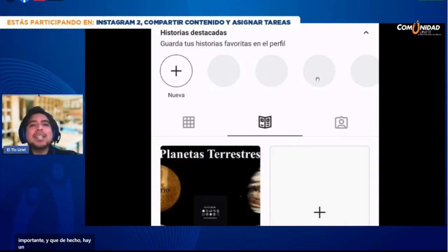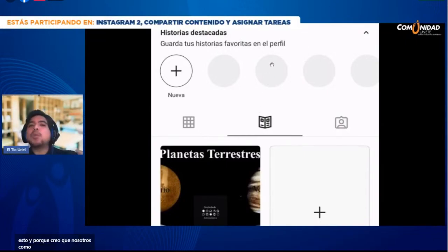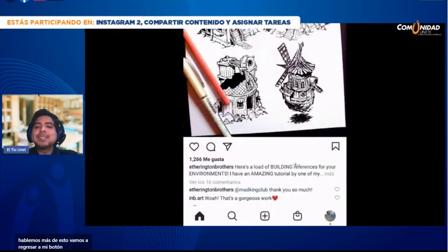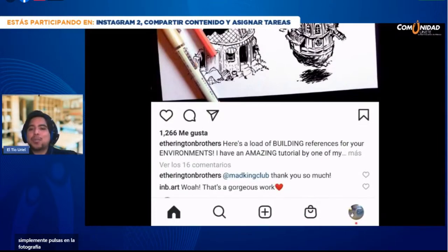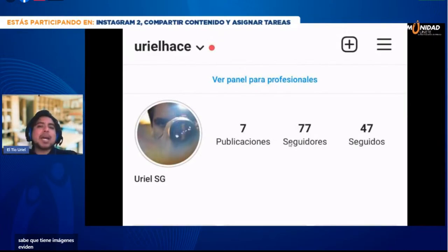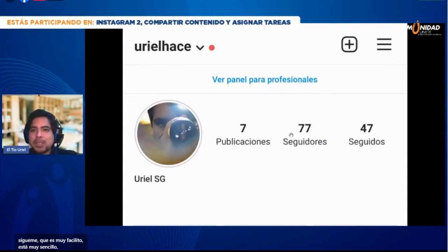Me interesa que lo agreguen en imágenes, que comuniquen a través de imágenes, que es muy importante. Hay una iniciativa activa sobre contar historias a través de imágenes; al final hablaremos de ello. Nosotros como docentes tenemos muchas historias que contar a través de imágenes. Vamos a regresar a mi botón del perfil; simplemente pulsas en tu fotografía. Uno de mis alumnos me ha preguntado: ya sabe que tiene que hacer imágenes, pero no sabe dónde subirlas.